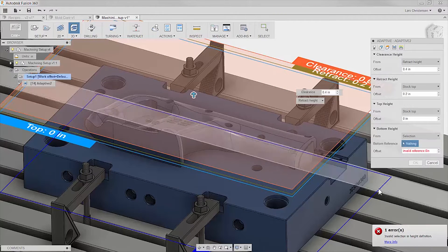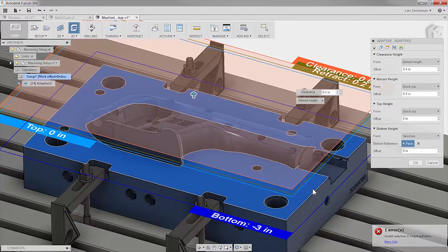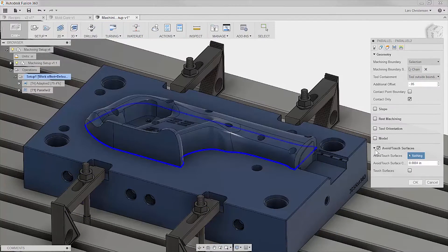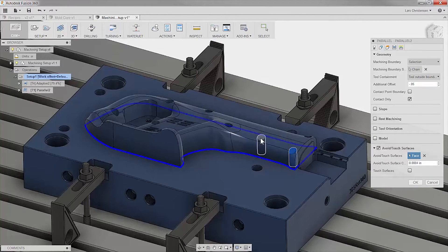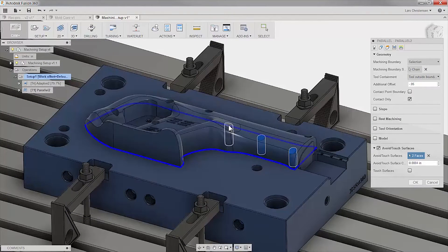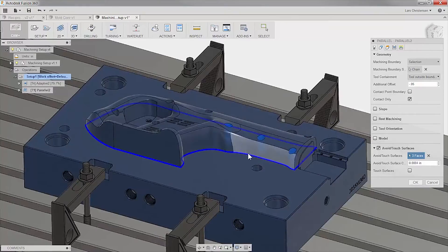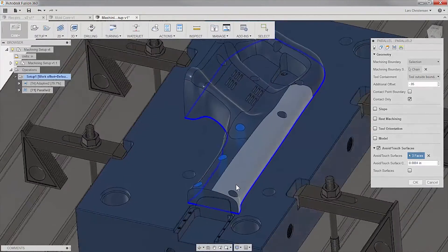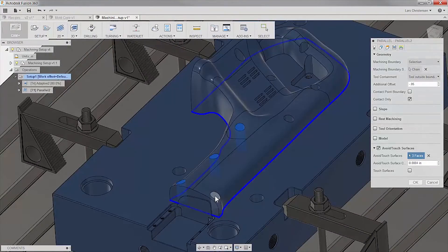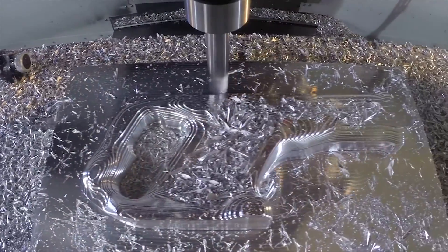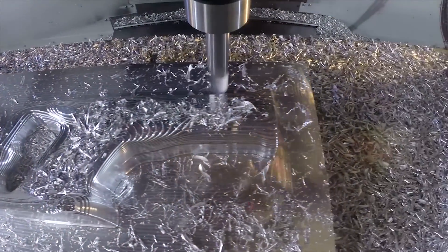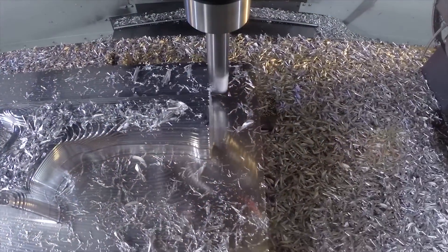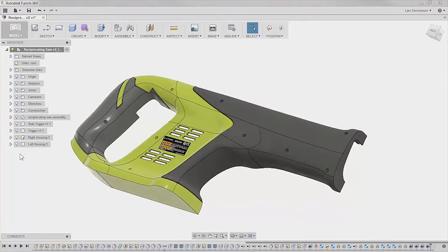With Autodesk Fusion 360, the CNC programmer can apply toolpath to the same model, phases and geometry that the designer created, assuring everyone is working on the right parts that has been approved for production. Let's have a look.